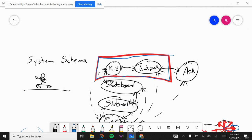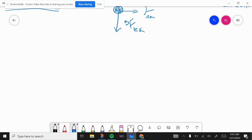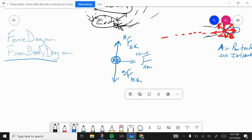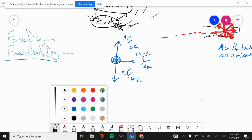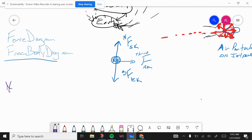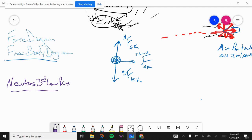The computer is struggling — aren't we all. Okay, that's pretty close, close enough. Now we'll look at the Newton's third law pairs.